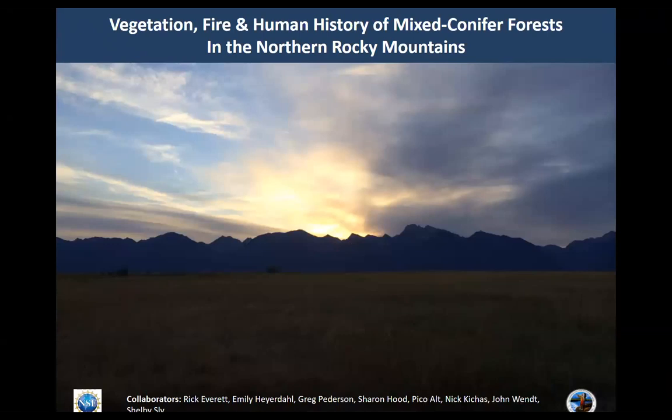I'm going to talk about research taking place in the Mission Mountain Range on the Flathead Indian Reservation. A number of us in the lab are part of this project, as well as Greg Peterson, Emily Herodel, and Rick Everett. What we're doing is using fire scars, tree rings, and lake sediment cores to put together a fire history of the region — specifically looking at if we can see any human influence on fire regimes and forest structure.